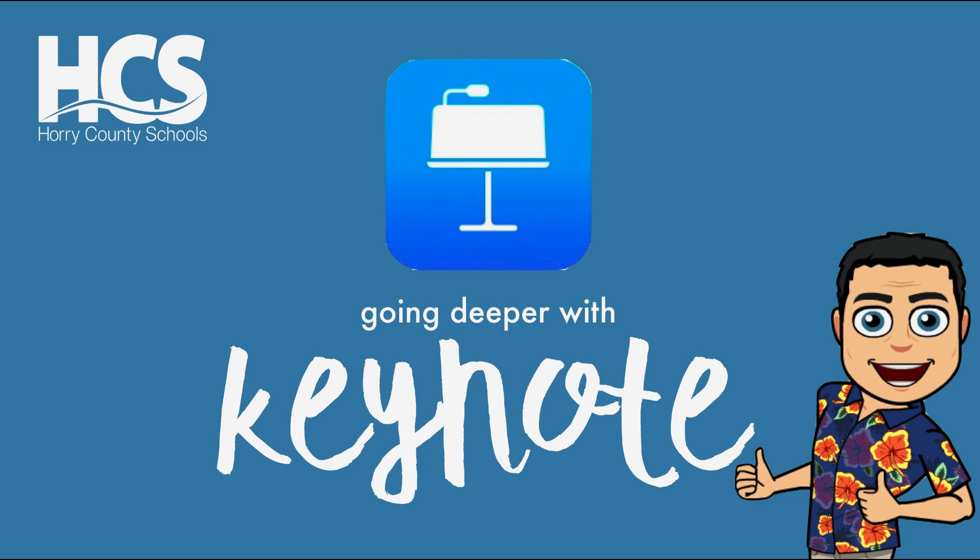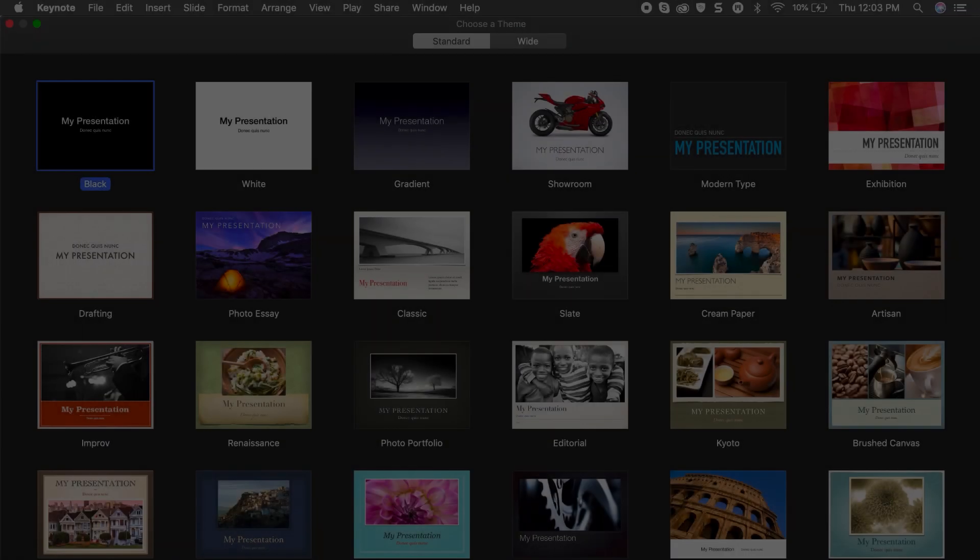Keynote is an app that can be used as a presentation tool. It's a lot like PowerPoint or Google Slides, but it works primarily with iOS and Mac OS products. Before we get started, don't forget to subscribe to our channel by clicking our logo during the video. Also, give us feedback or check our related videos by clicking the pop-up cards in the upper right corner.